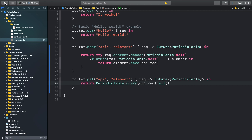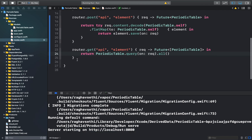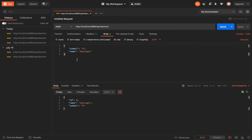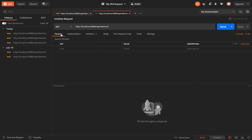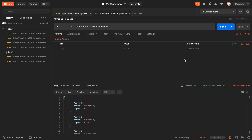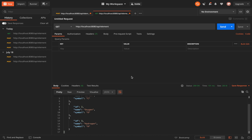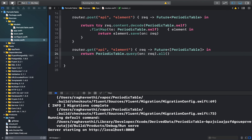Let's run the application and try out this function in Postman. We add the URL, set it to a GET request, and send the request. As you can see, this returns a list of all the elements in our database.